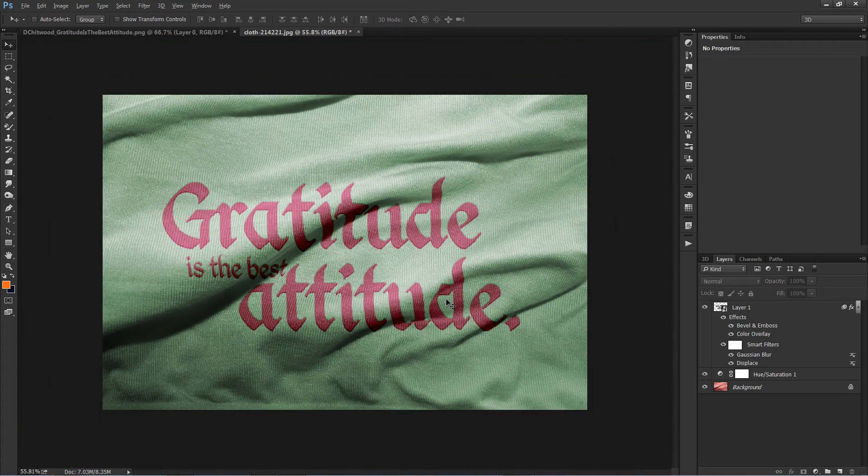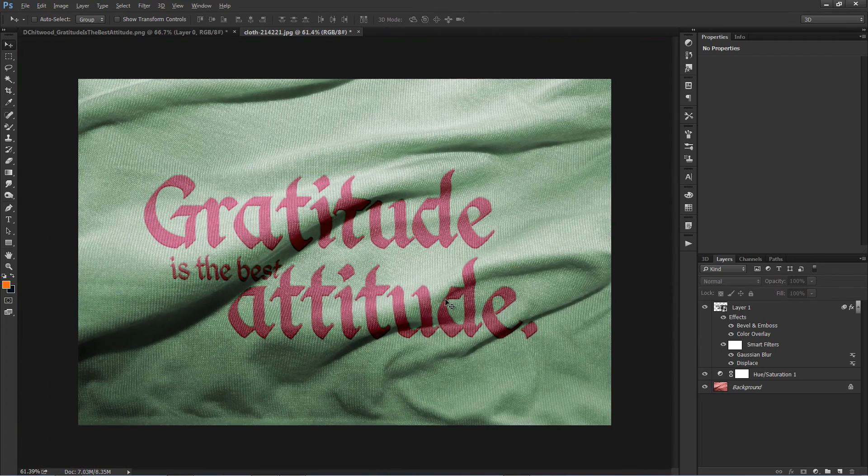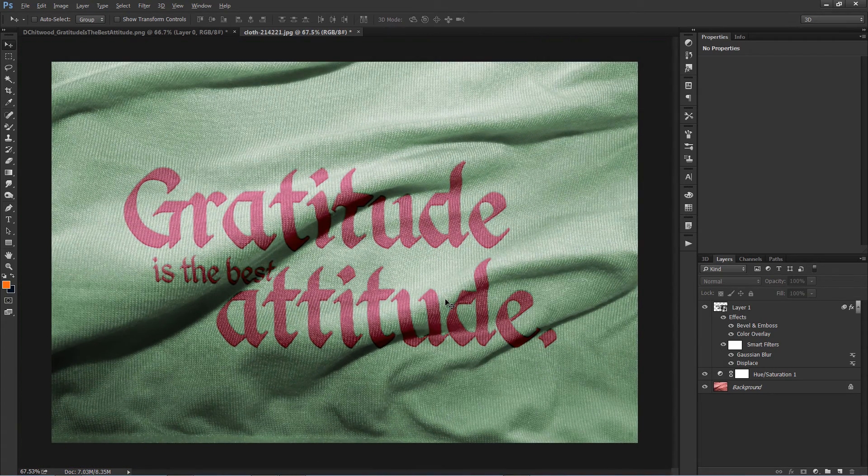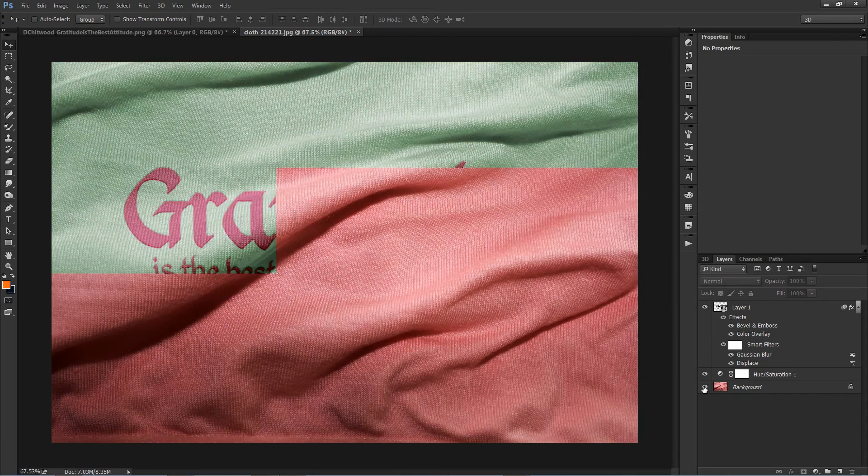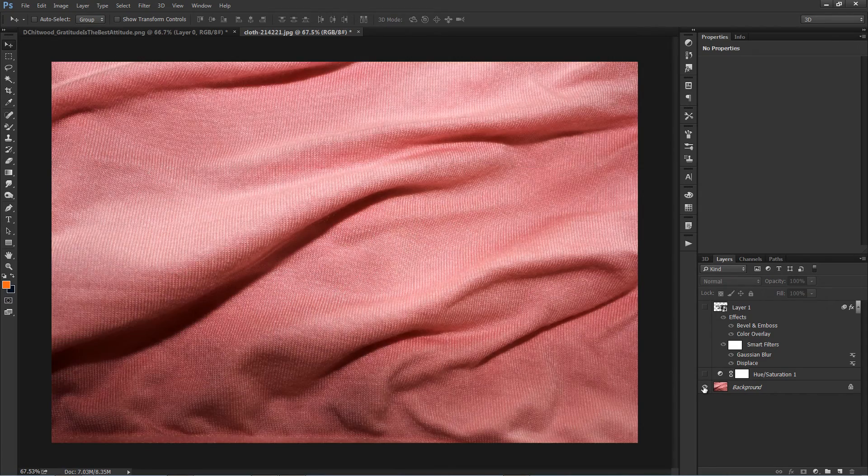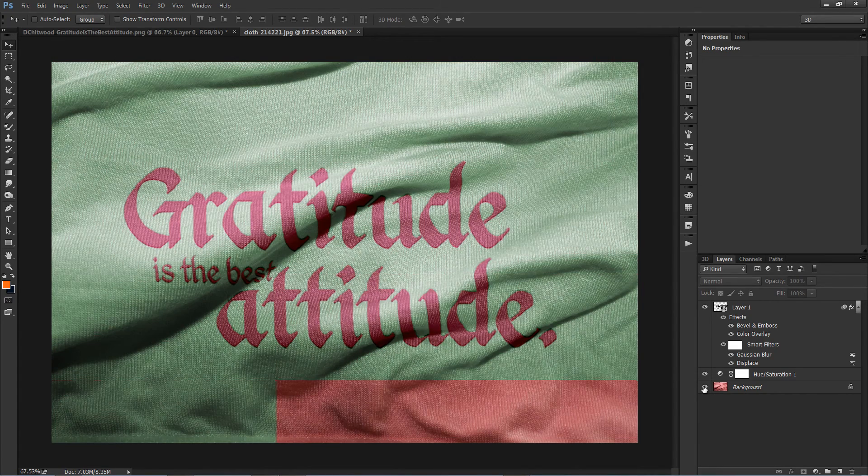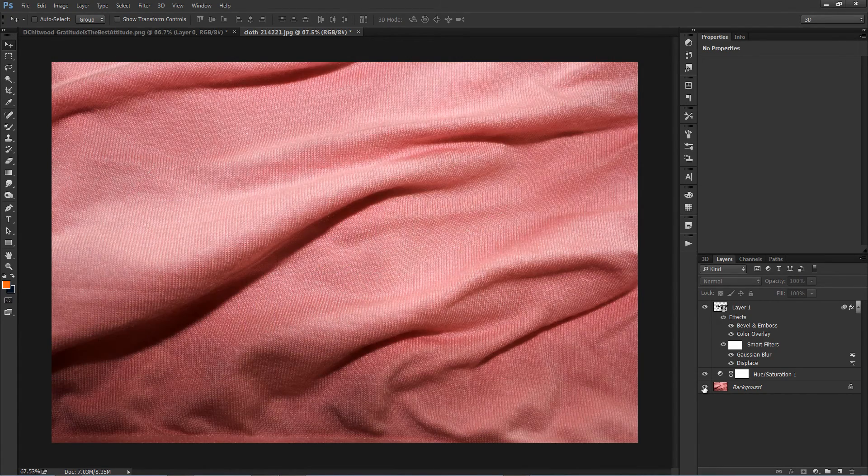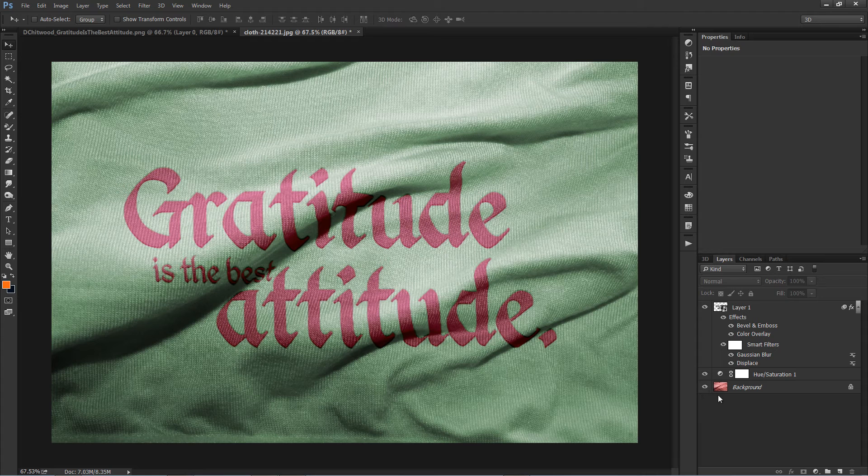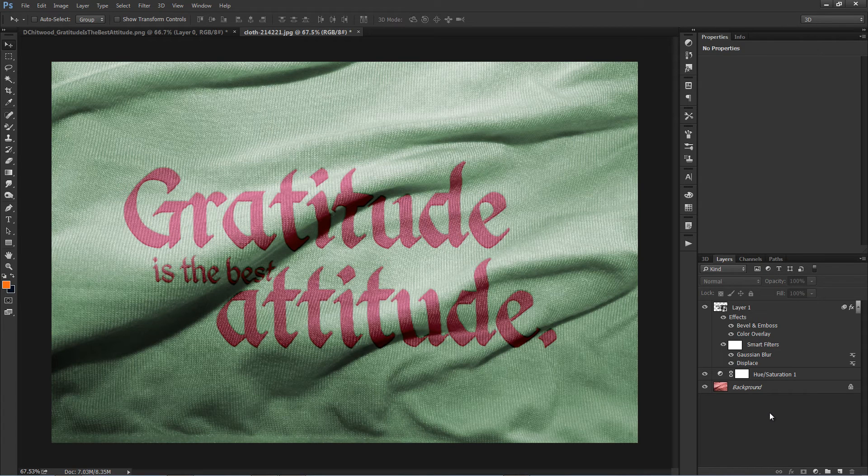Adding text to a dynamic background can be a bit tricky as it usually ends up looking flat and fake. Try this method to get realistic effects while placing text or design on fabrics.